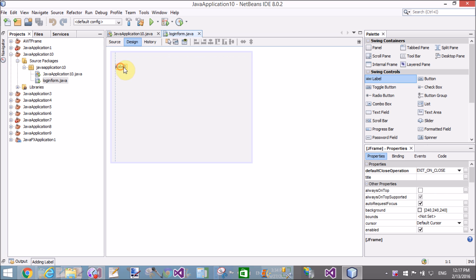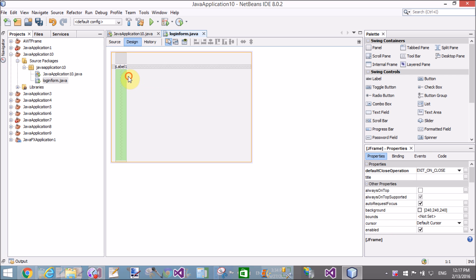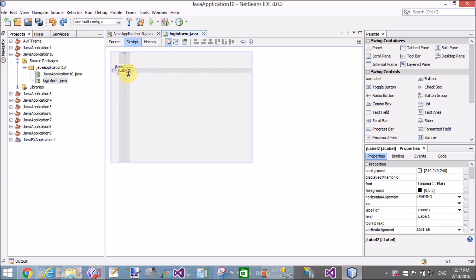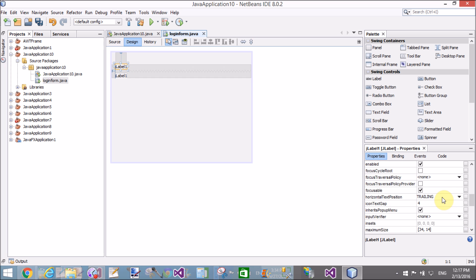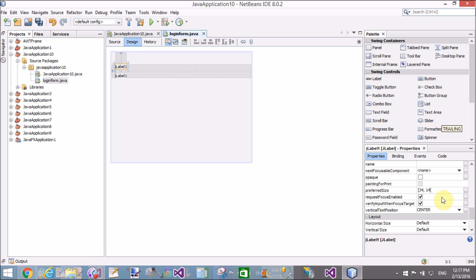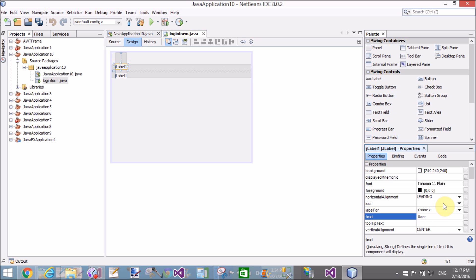Add a label here, then change the text by using the property window. Copy another label — both labels have the text 'Label 1' by default, so change the text. Use a name for the first label.